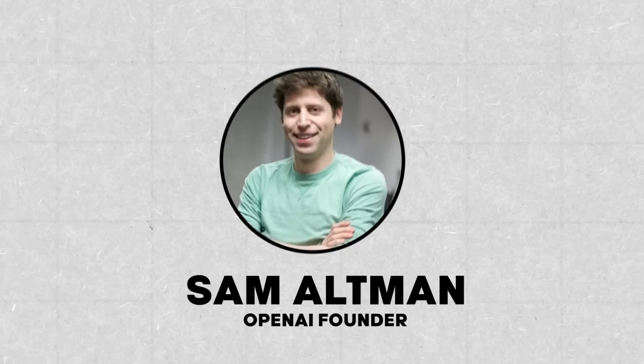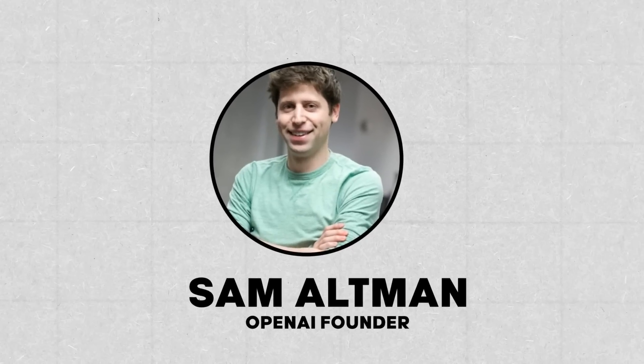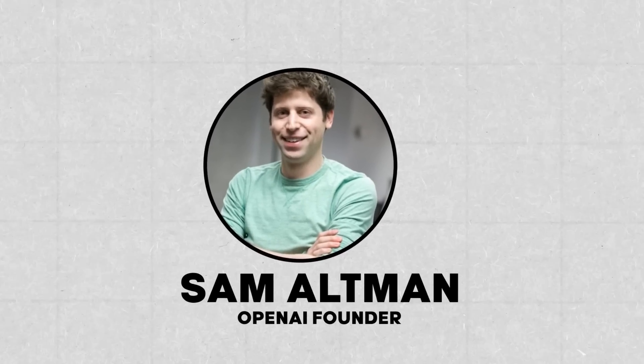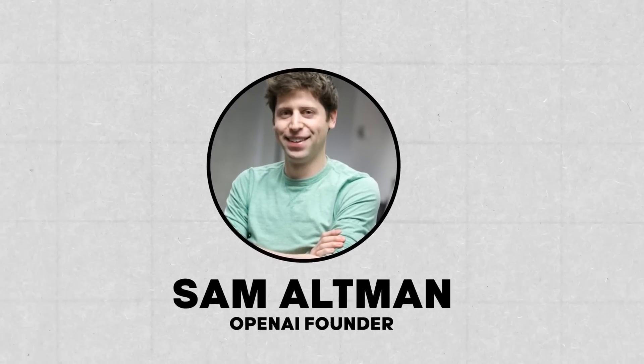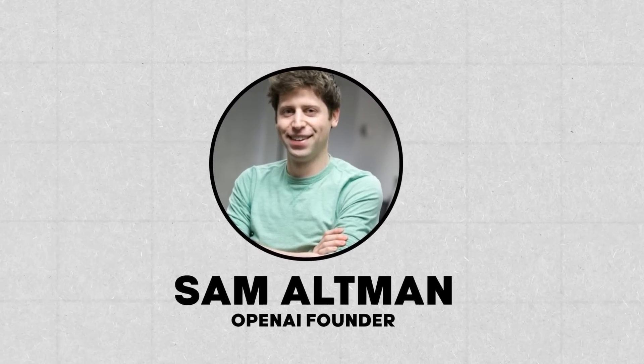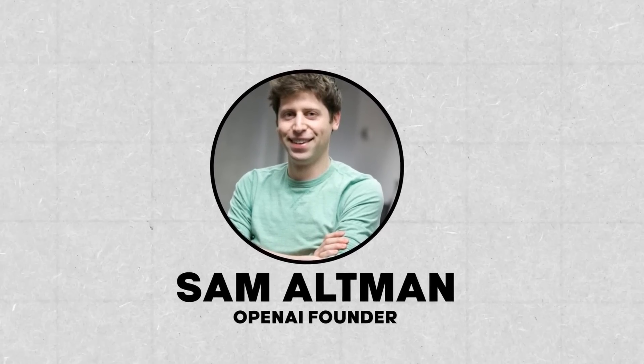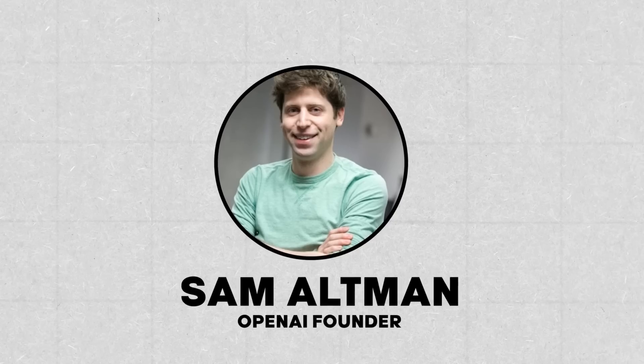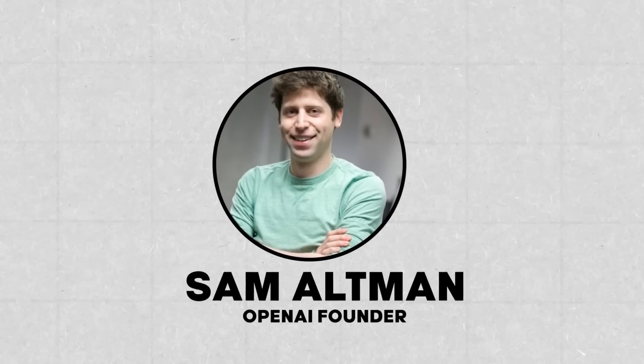OpenAI, founded in 2015 by Silicon Valley entrepreneur Sam Altman, made its ChatGPT available to the public in late November.